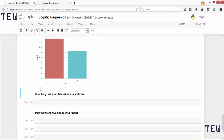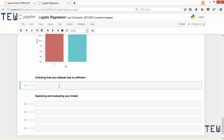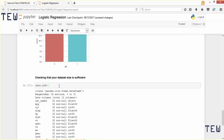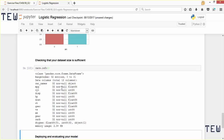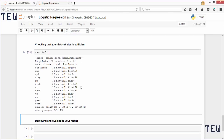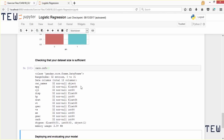Next we need to check that the size of our dataset is sufficient. Remember you need at least 50 observations for each predictor. In this case we are using two predictors, so we would need 100 observations. We call the info method of our cars dataframe and can see from the range index that there are only 31 records — that could be a potential problem. This dataset is pretty small, so keep that in mind when considering the results, but for the purpose of this demonstration we will continue on.